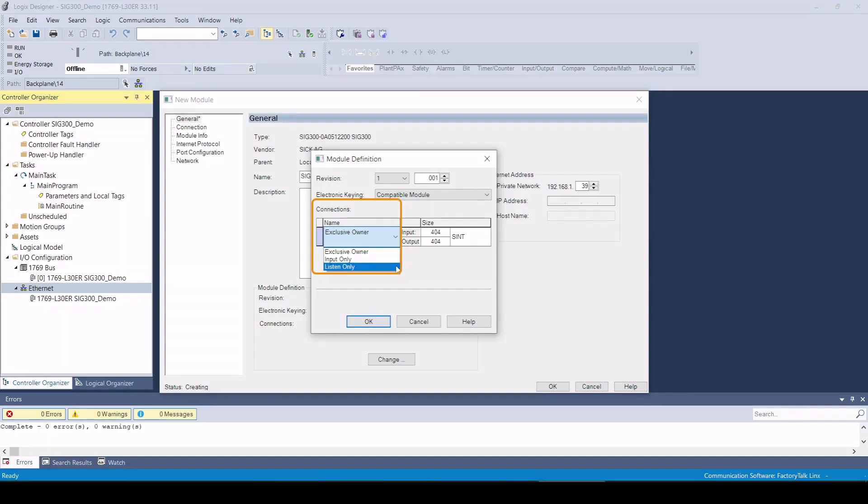The listen only connection is similar to the input only connection, with the difference being that no separate Ethernet IP connection is established. Instead, an existing connection is used.